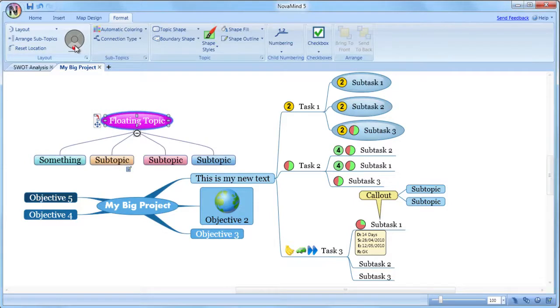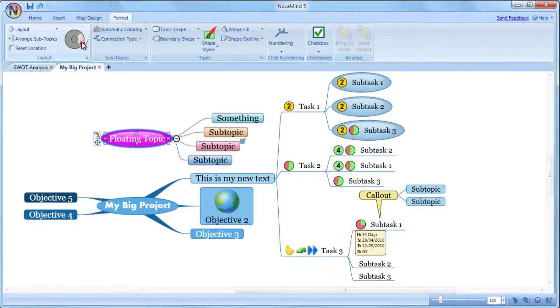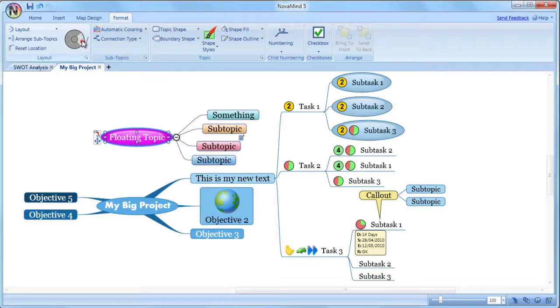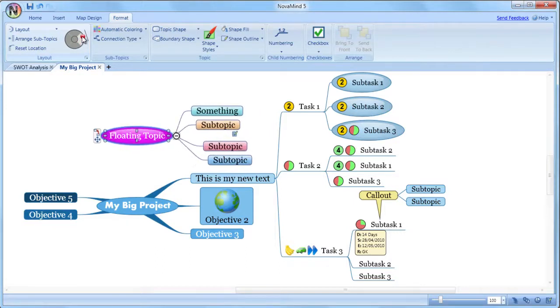This means that you can have the subtopics laid out at any angle, either radial or linear, and change it for each topic if you so desire.